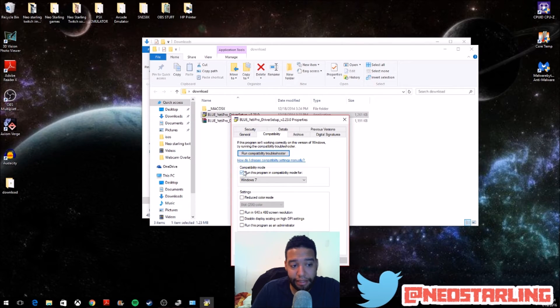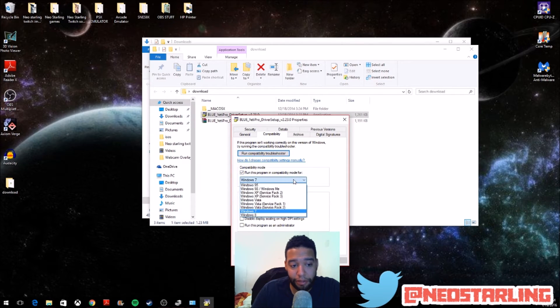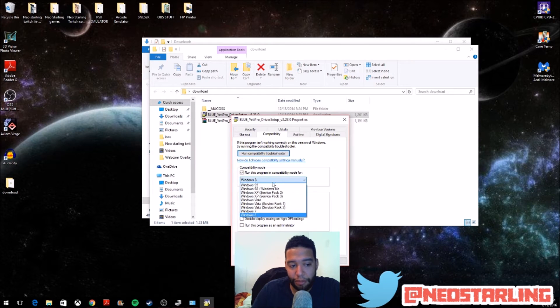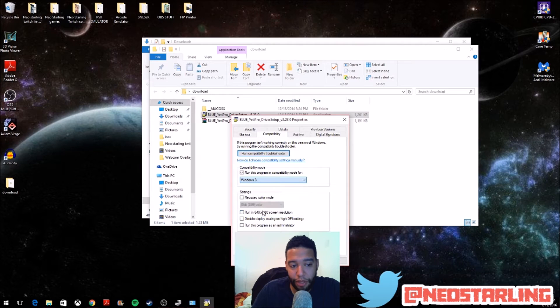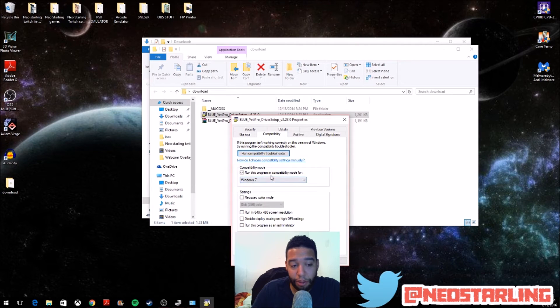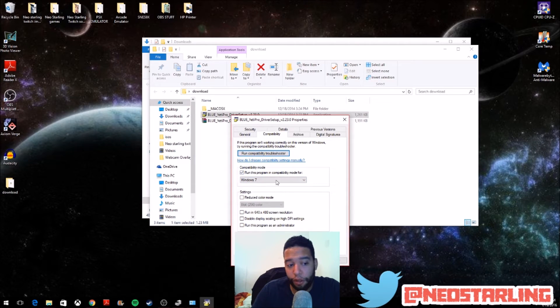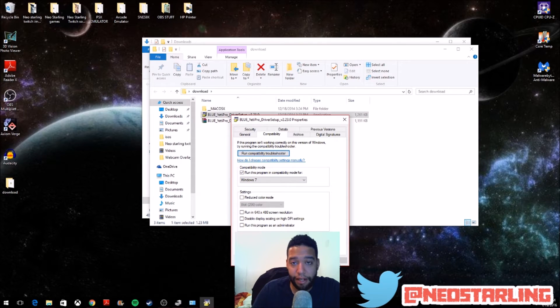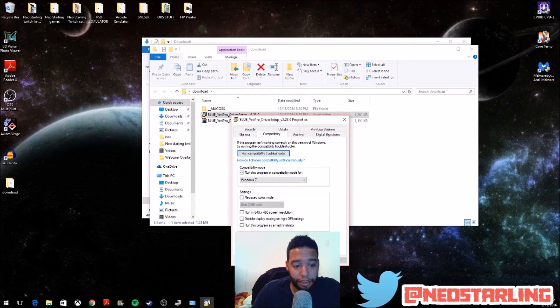And here, this is what I ended up changing. So, by default, it's on Windows 8, and you don't want to do that. What you want to do is make sure that you have it on Windows 7. Run this program in Compatibility Mode for Windows 7. After that, you'll hit Apply, so that way it finalizes your setting. Then you'll just hit OK.